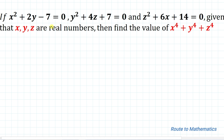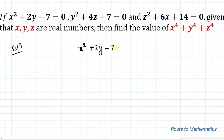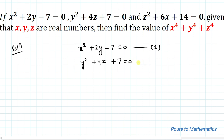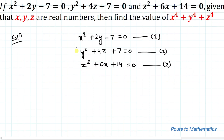We have a system of equations and we are asked to find the value of this expression. Without any delay, let's start the solution. Our first equation is x² + 2y - 7 = 0, our second equation is y² + 4z + 7 = 0, and our third equation is z² + 6x + 14 = 0.